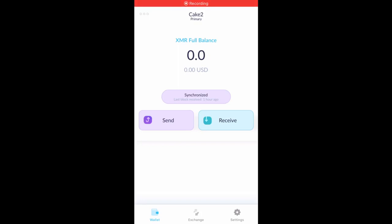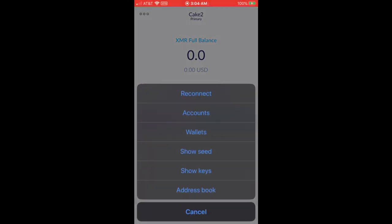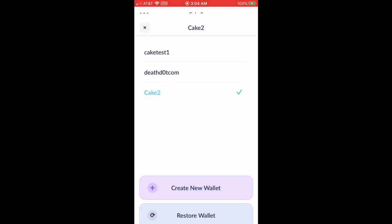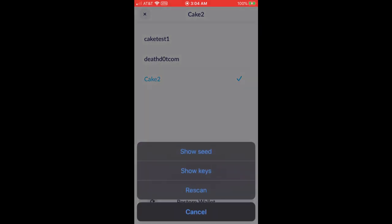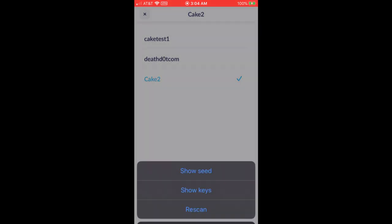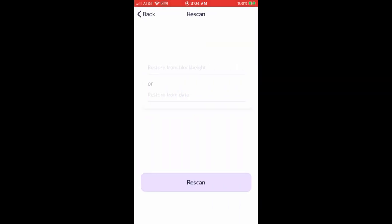Alright, first you're going to tap the three dots in the upper left hand corner, then select wallets, then tap on the wallet name and select rescan.